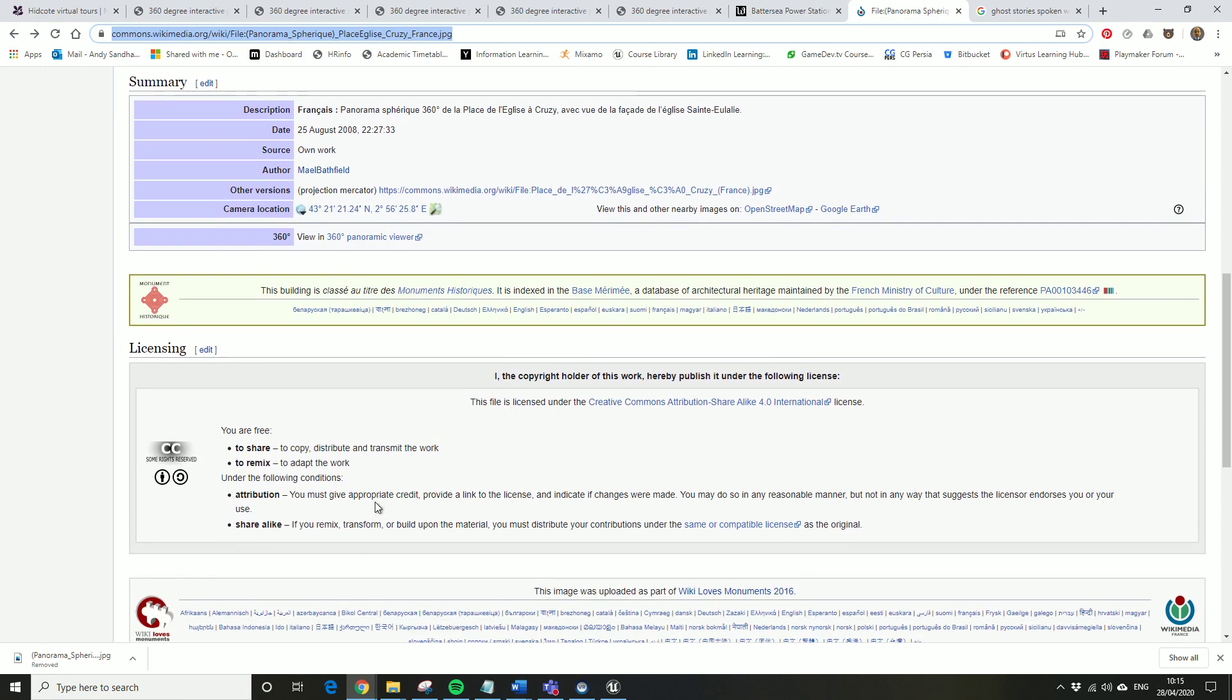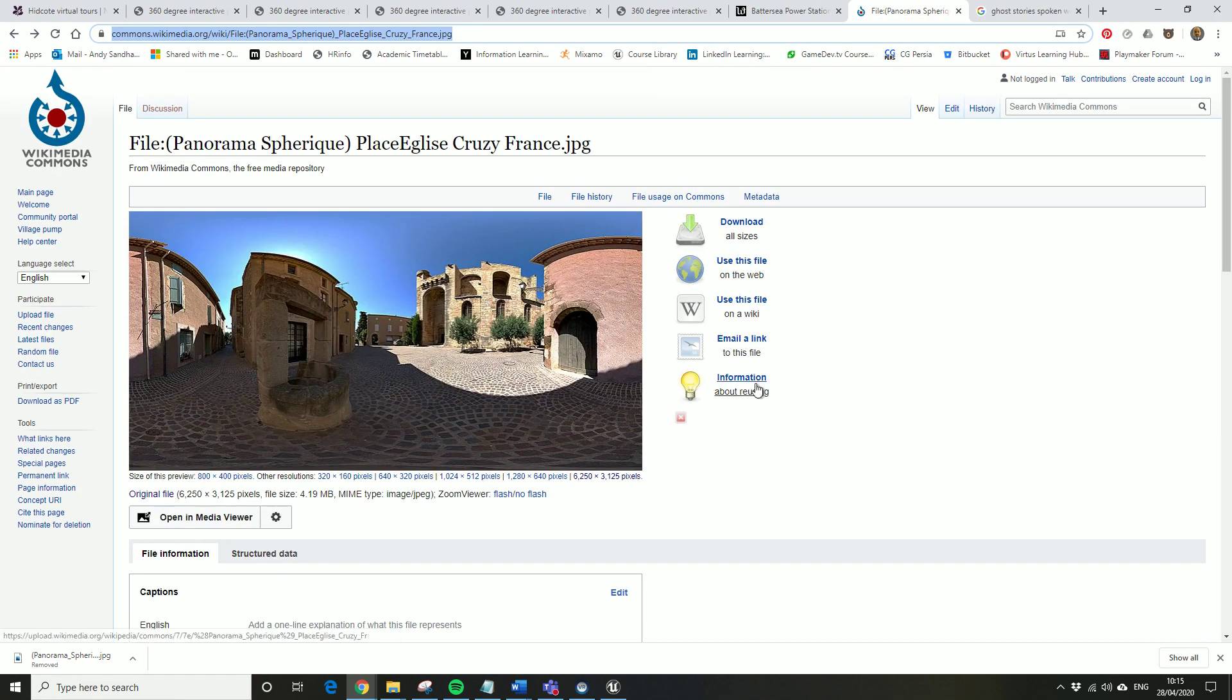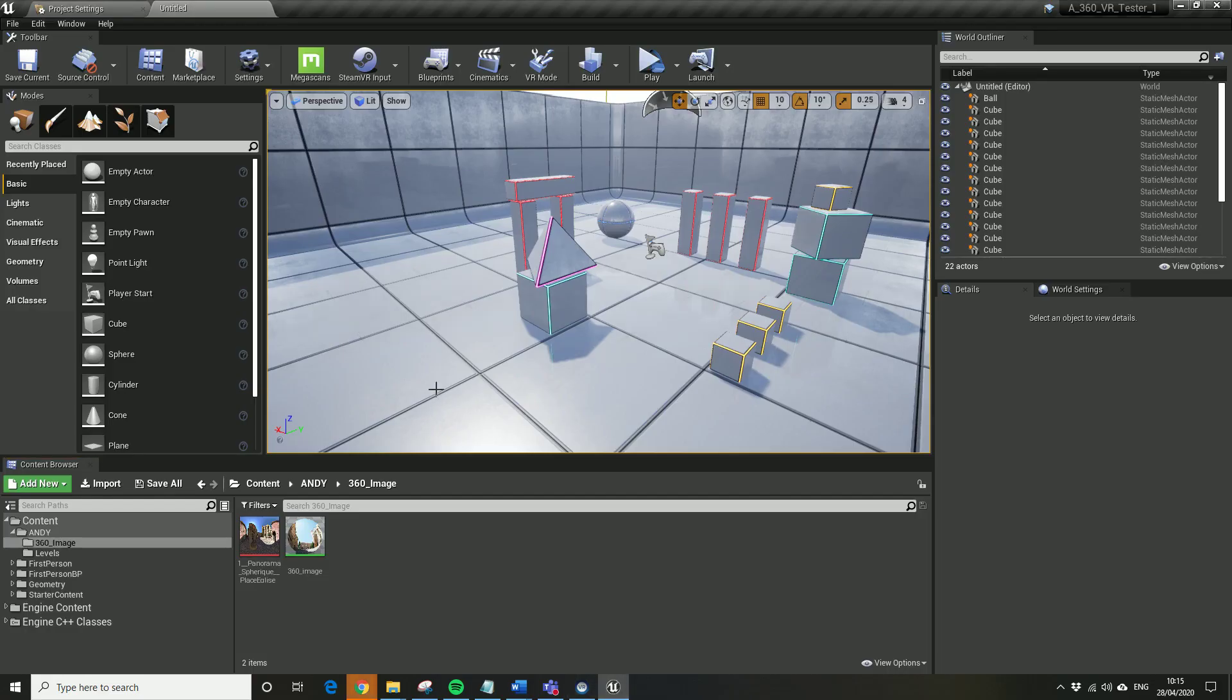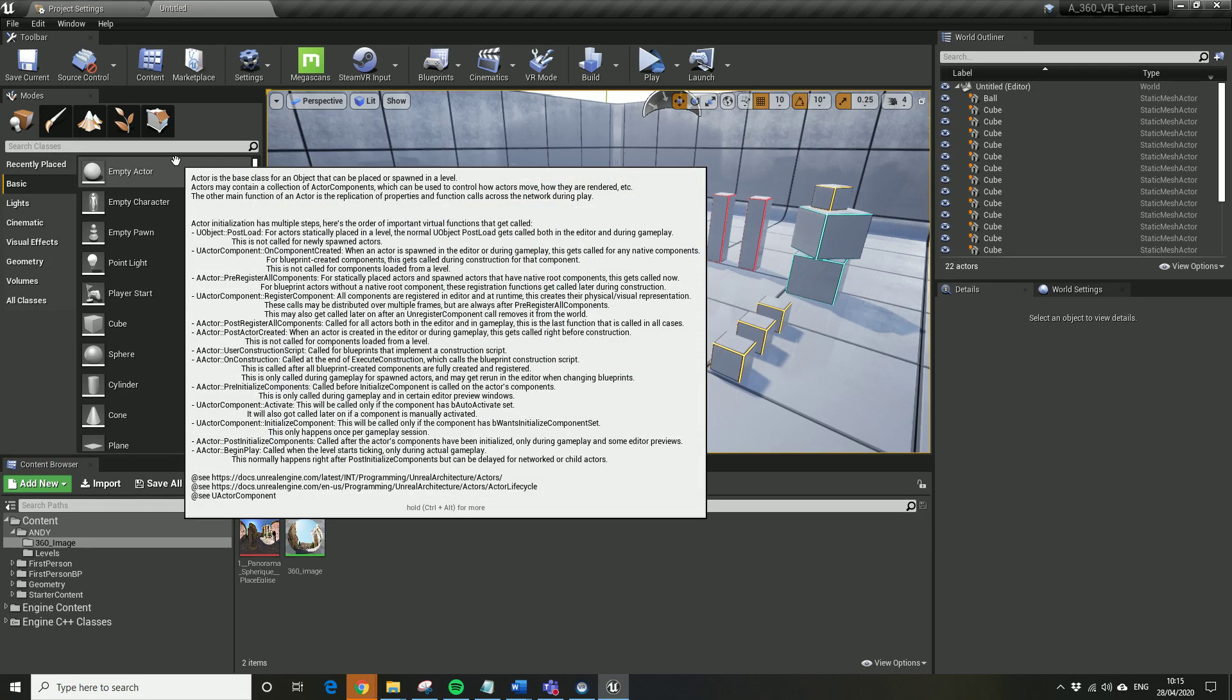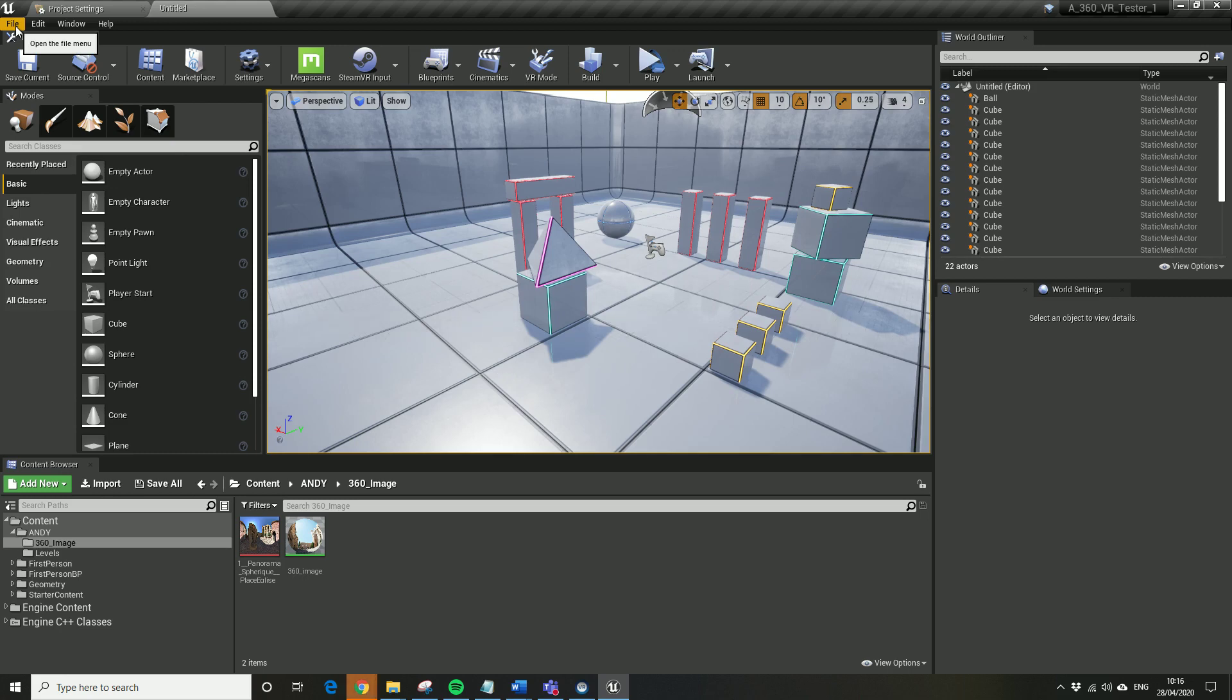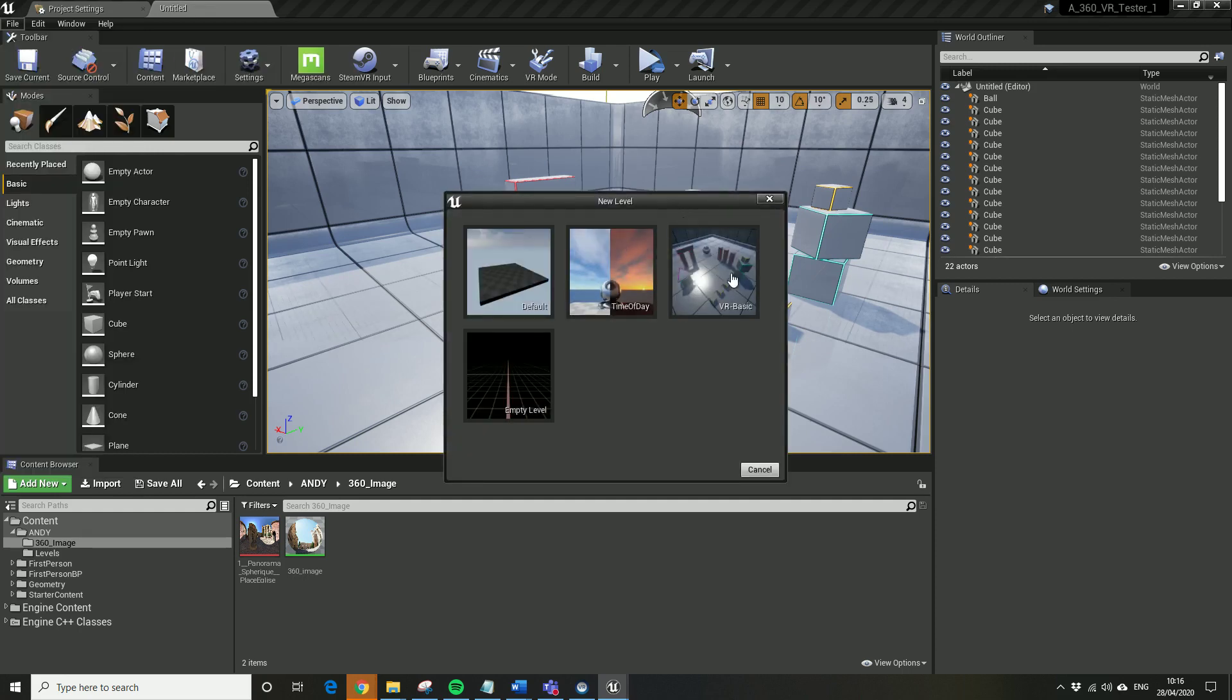I've done this already in Unreal, so I've just opened a new project. You can open a first person project, keep all the defaults, just load as normal for PC. Next thing you want to do is open a new level.